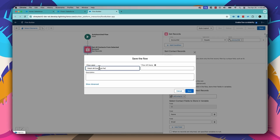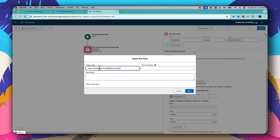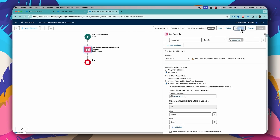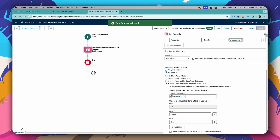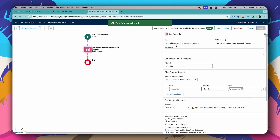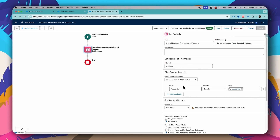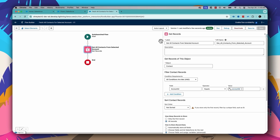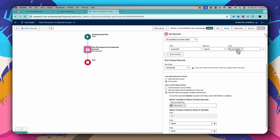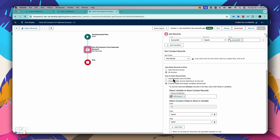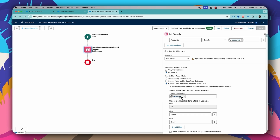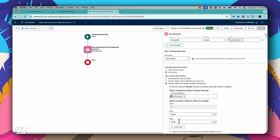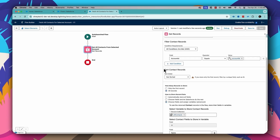Let's save the flow and give it the name "Fetch All Contacts for Selected Account," then save and activate. Let's review the flow I've built: I have a Get Records element to fetch all contacts where the Account ID matches the passed Account ID. That passed Account ID is the one I'll pass from my other flow. All the contacts will be stored in the collection variable called All Contacts, with three attributes — ID, name, and email — stored for each contact. That's my auto-launch flow.